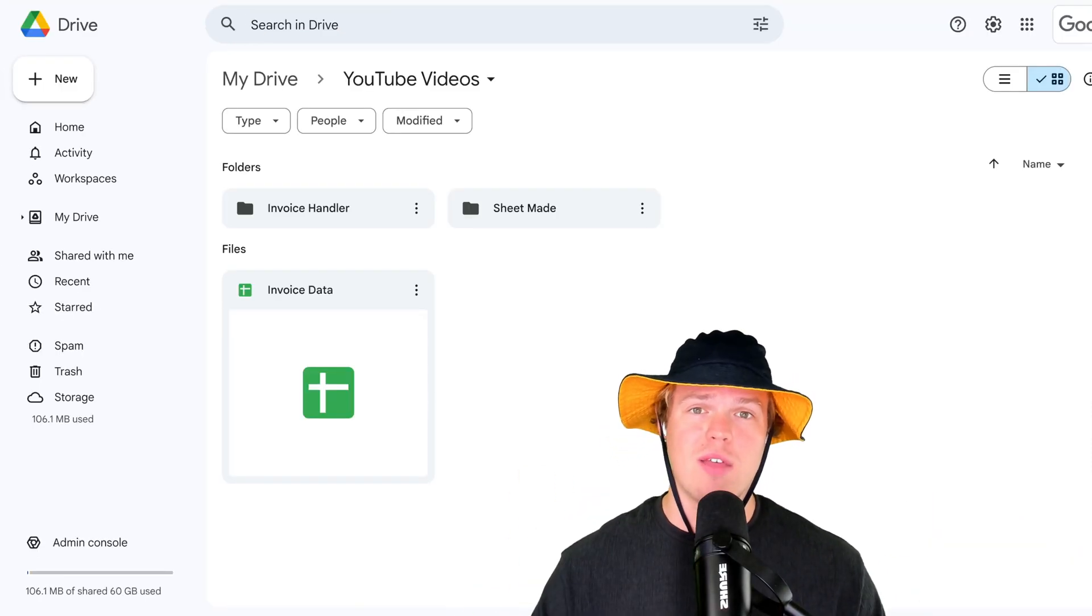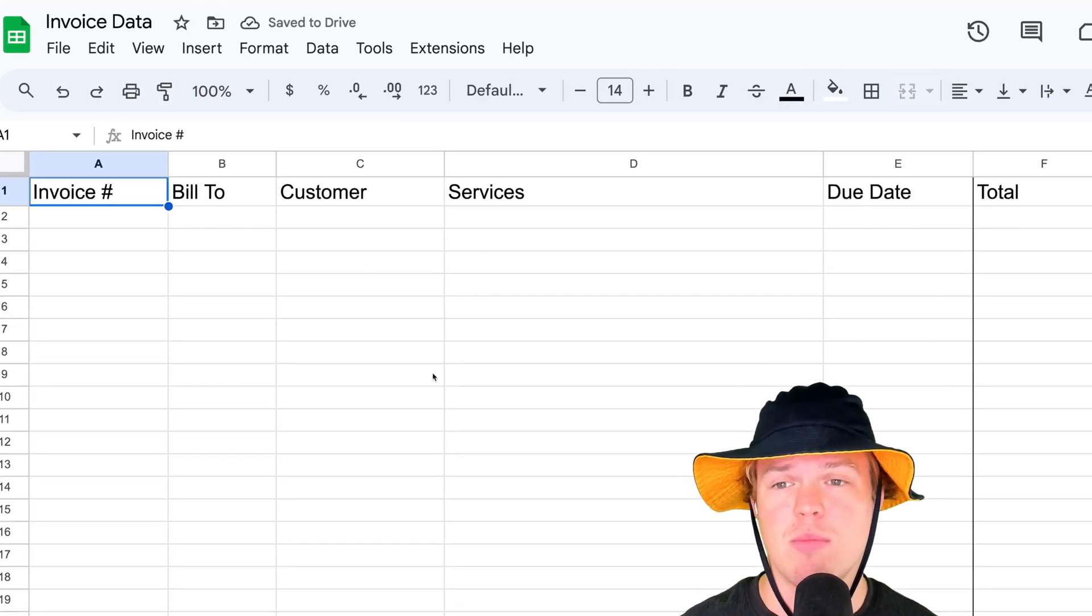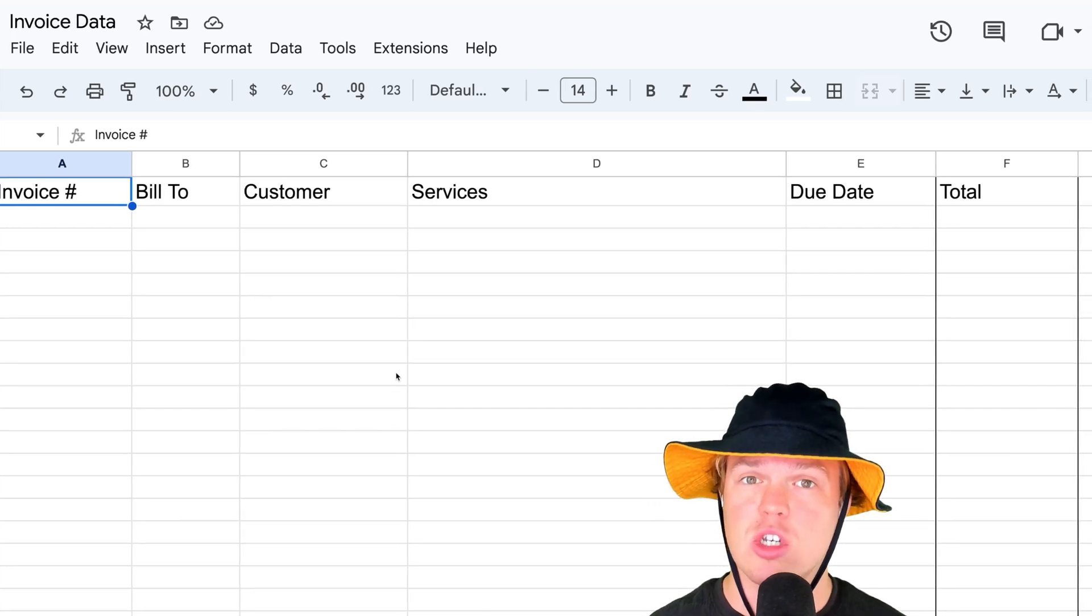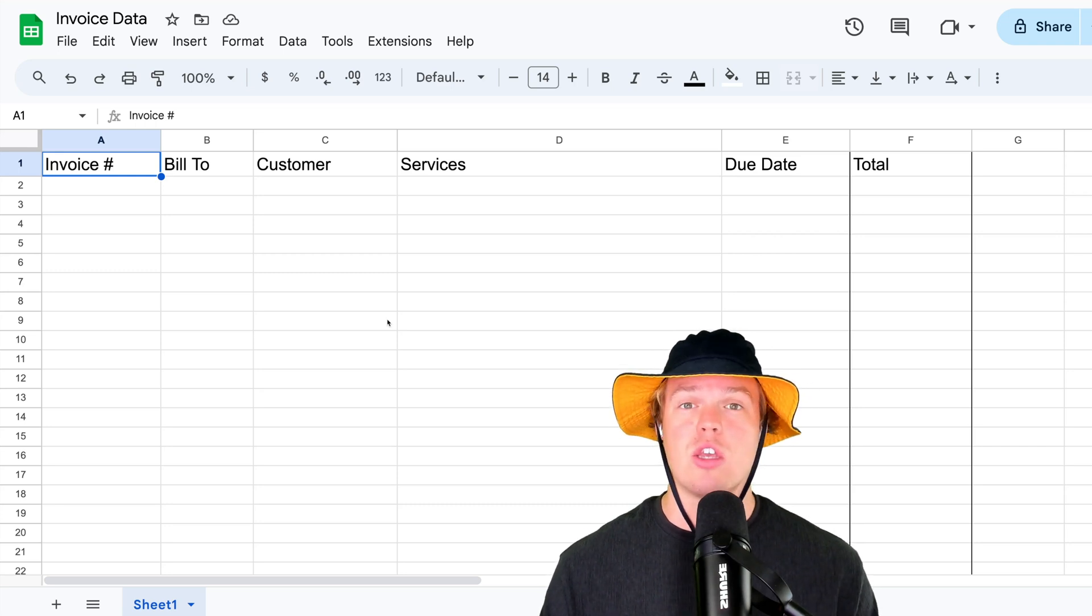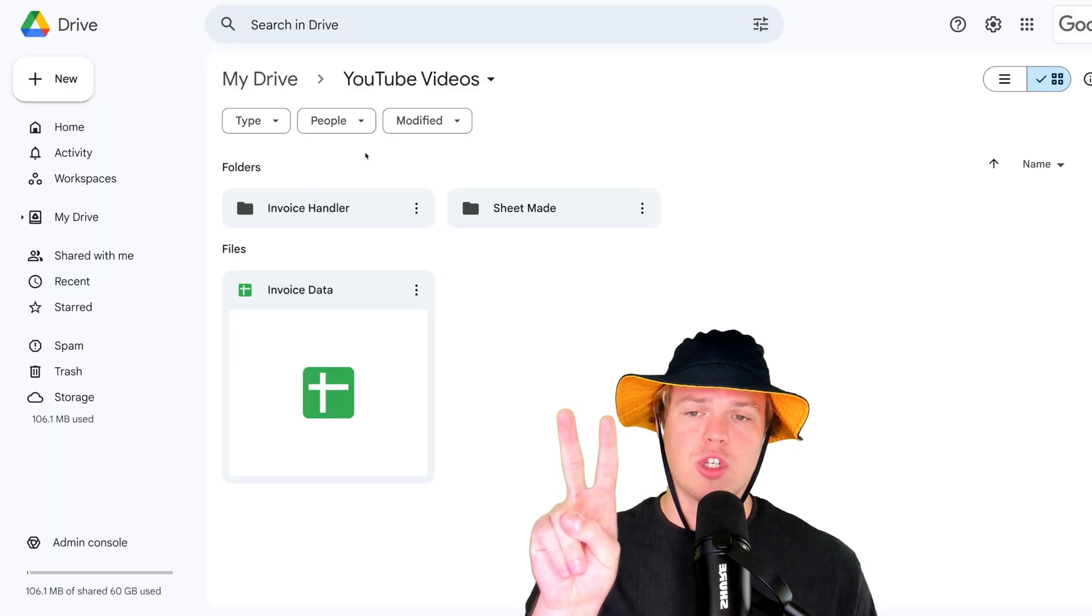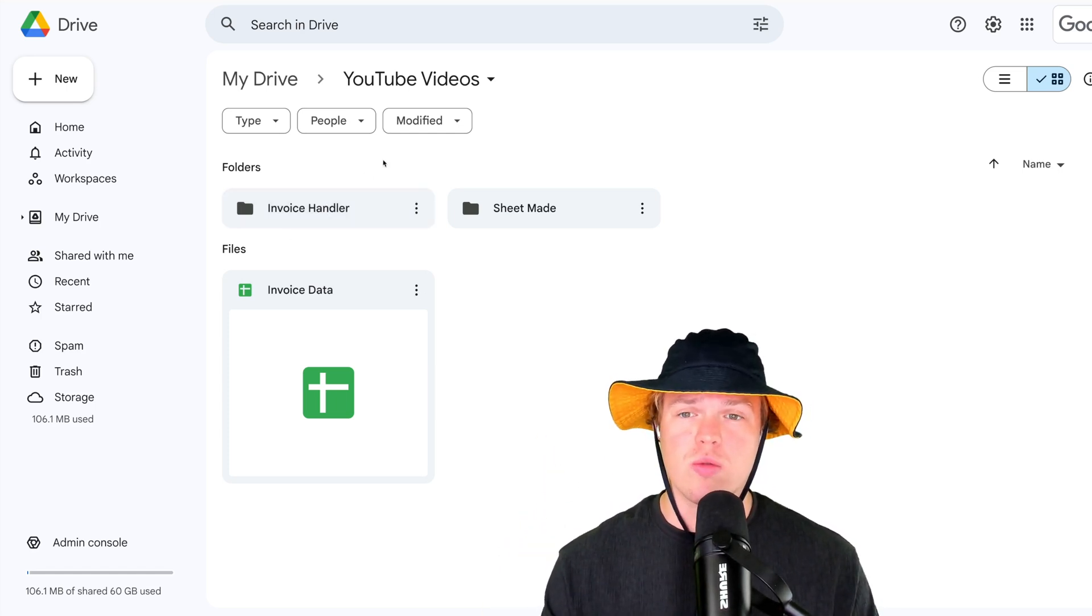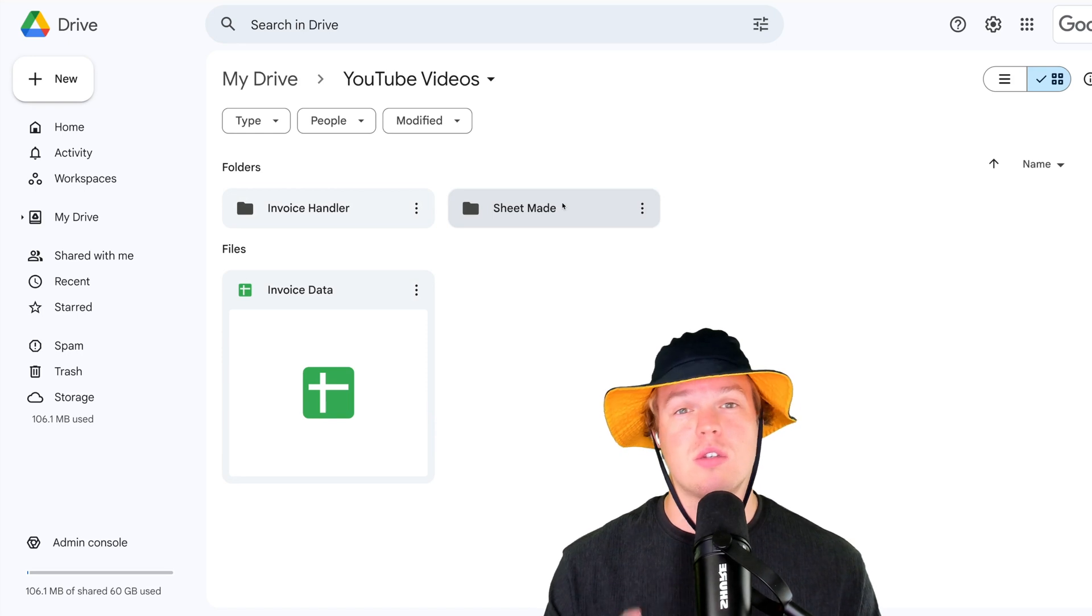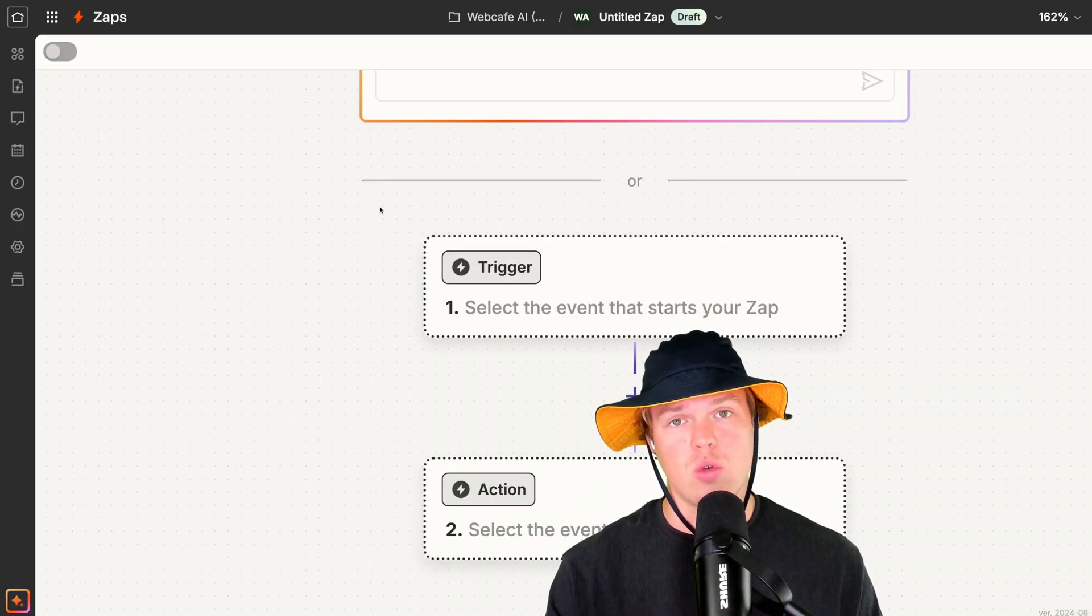And then we're going to have our relevant Google Sheet data. So in this video, we are going to be collecting the invoice number, bill to customer, services, due date, total. As you will see in this tutorial, you're going to be able to manipulate how we approach this to basically fit any use case that you deem necessary within your business. Two folders are going to be the invoice handler, where by the end of this video, all you will need to do is simply drag and drop your PDF into this folder and everything kicks off. In Sheet made, this folder will make sense when we get to the automation.